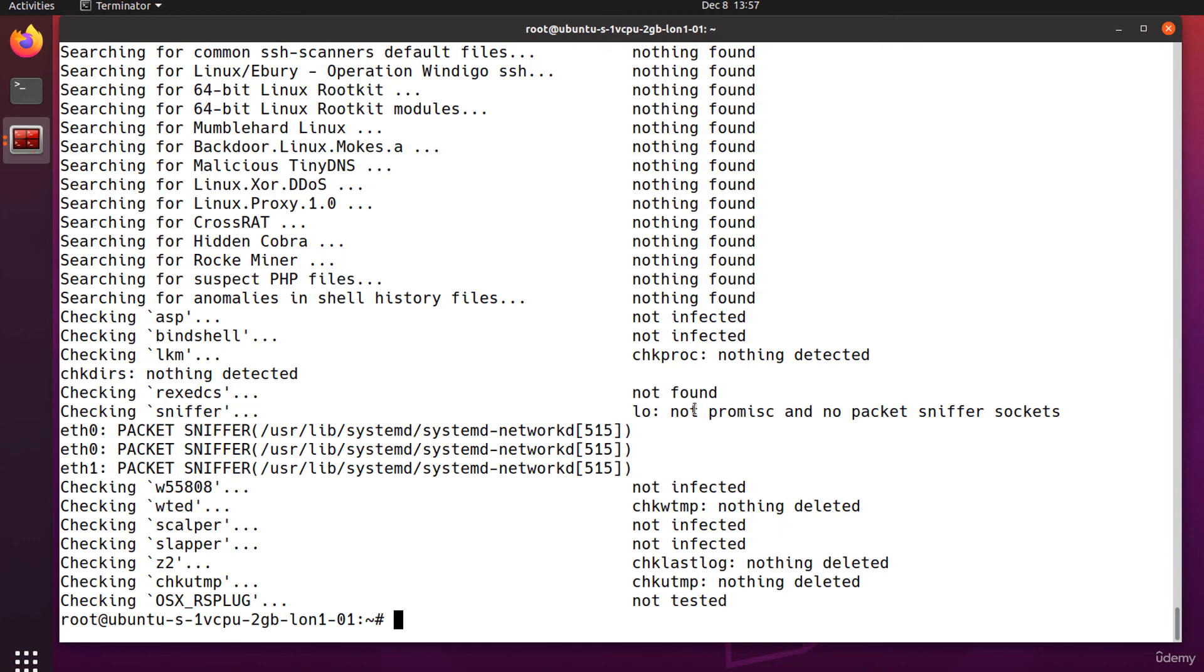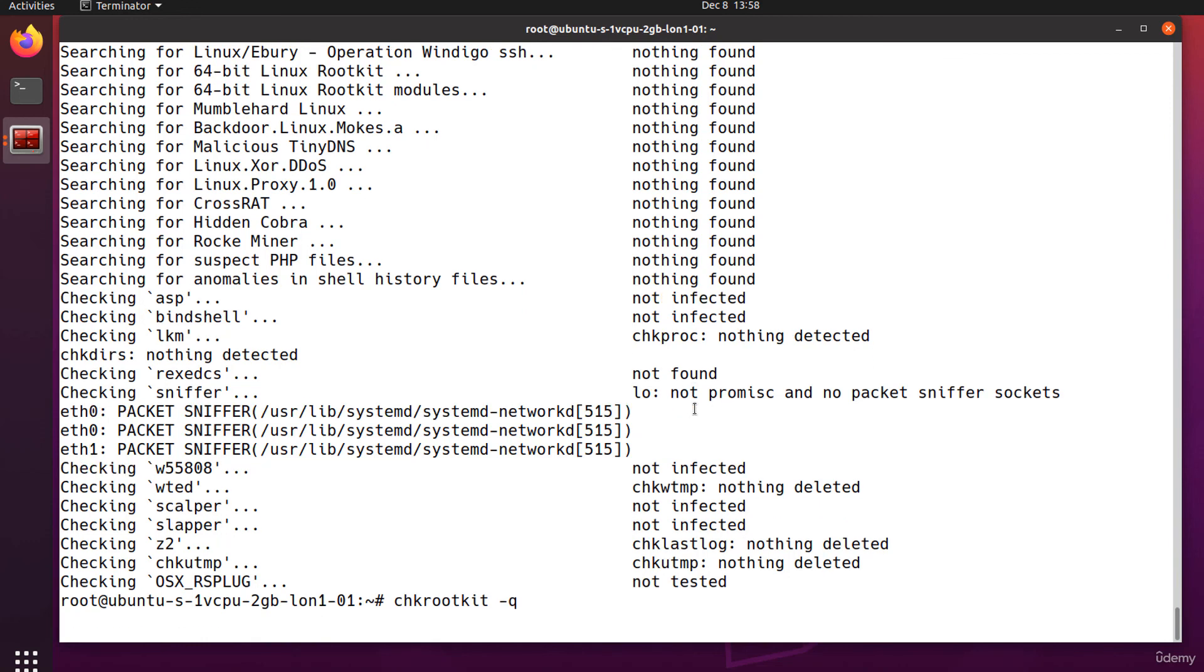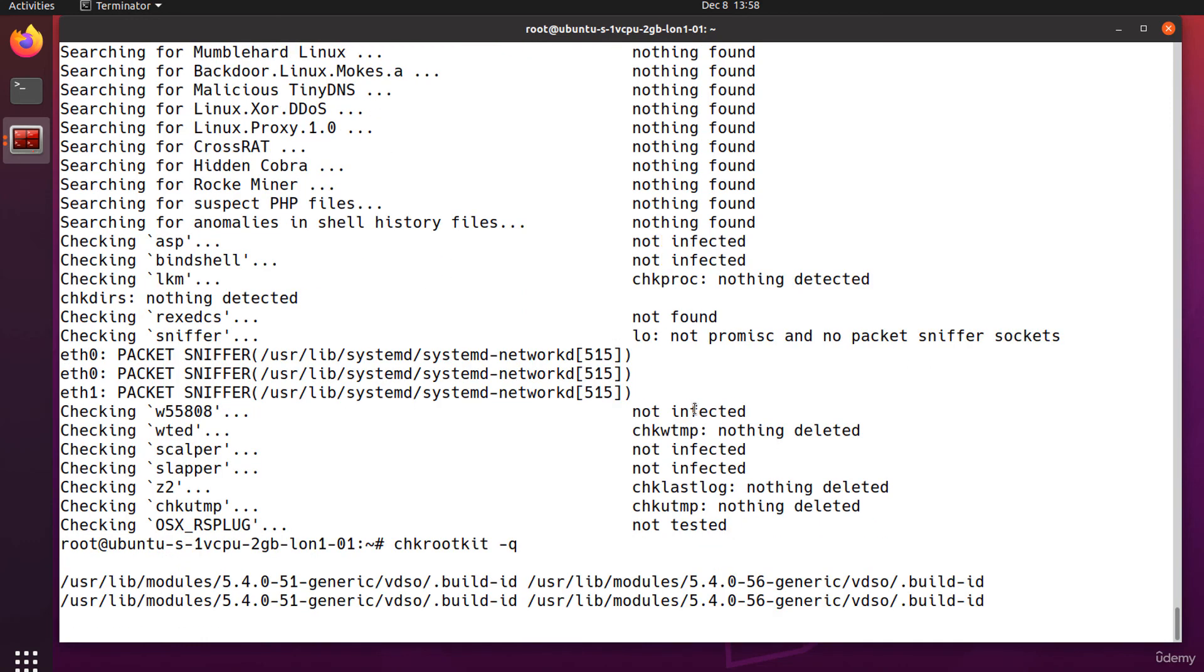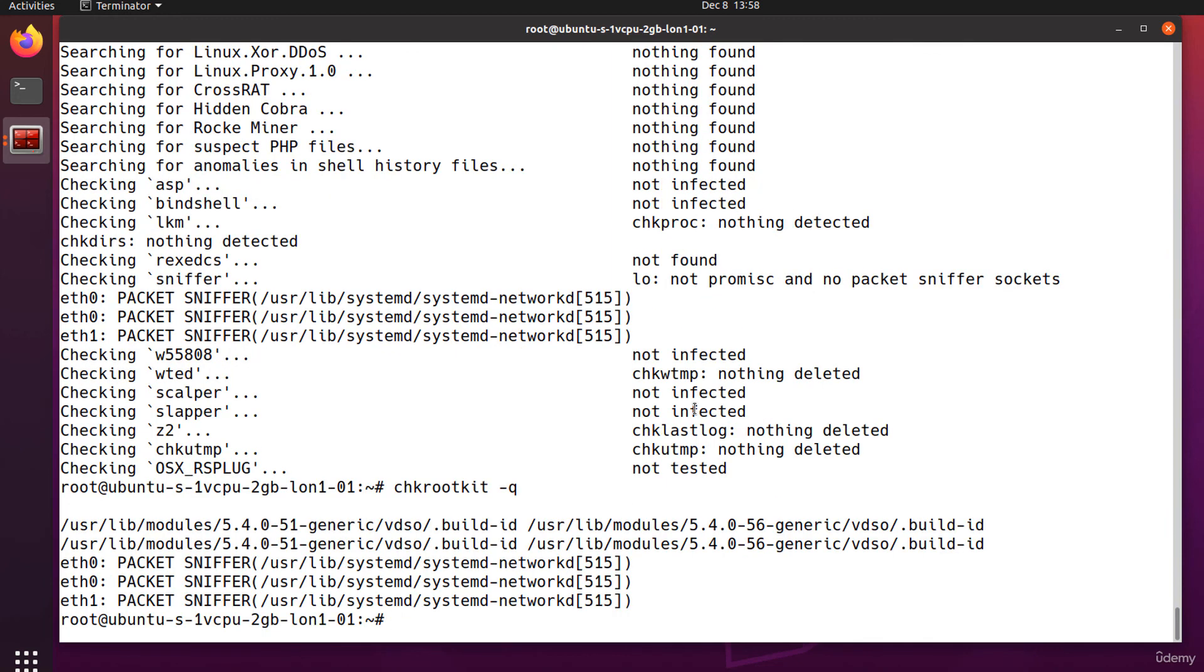We can also run it in quiet mode by using the -q option, and it will print out only the warning if there are any. And it's recommended to frequently run a cron job that scans for rootkits.